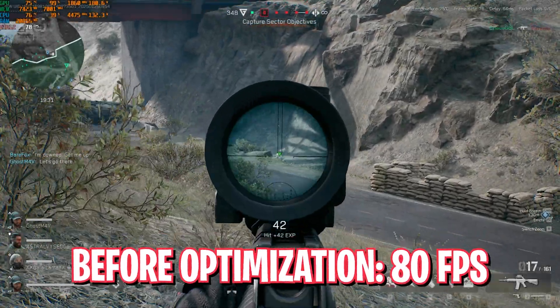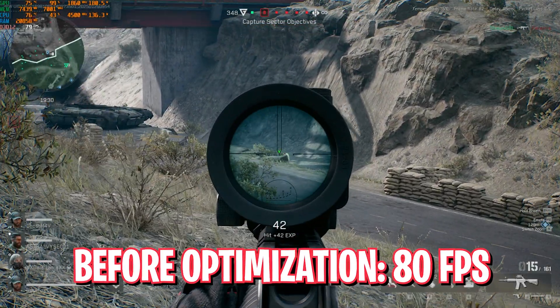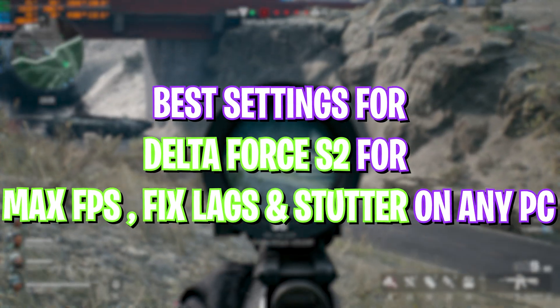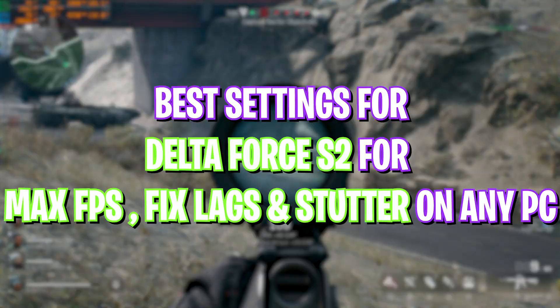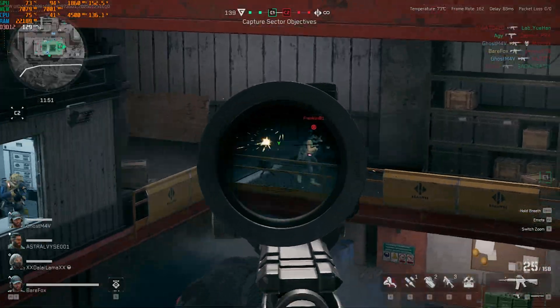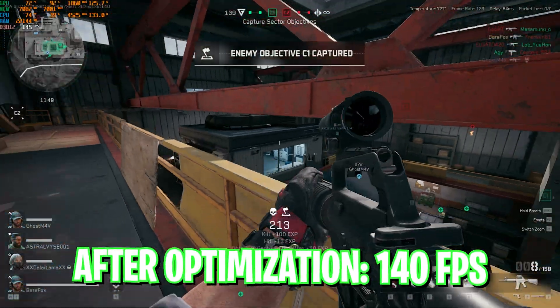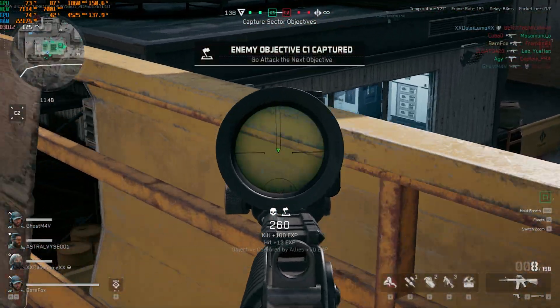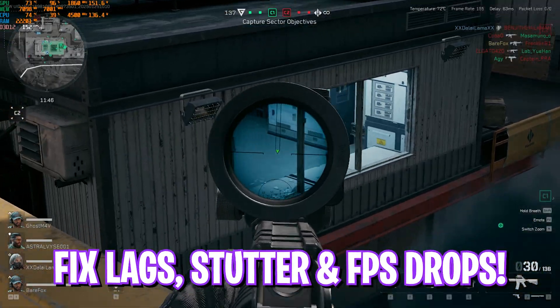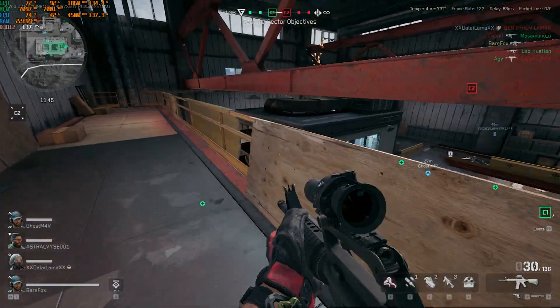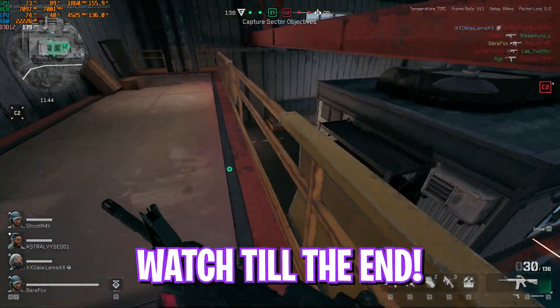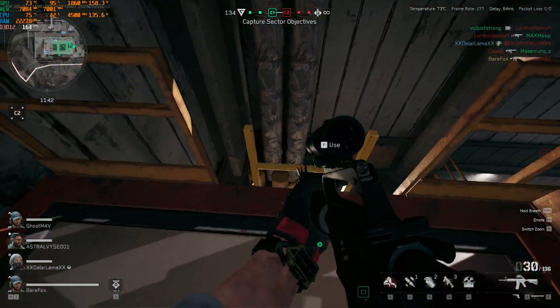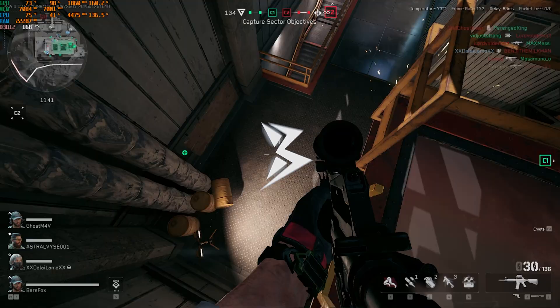Hey, how's it going on YouTube? Welcome back to another video. In this video, I'm going to be showing you guys the best settings to improve your FPS, fix frame lag, stutter, and FPS drops in Delta Force. Season 2 dropped recently. I hope this guide helps here, so make sure to stick around till the end of this video.